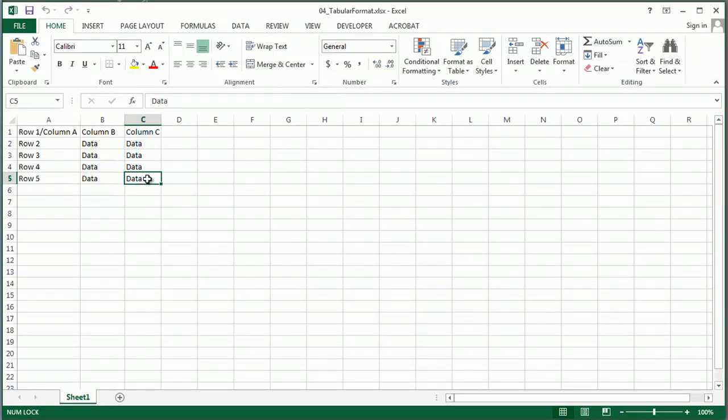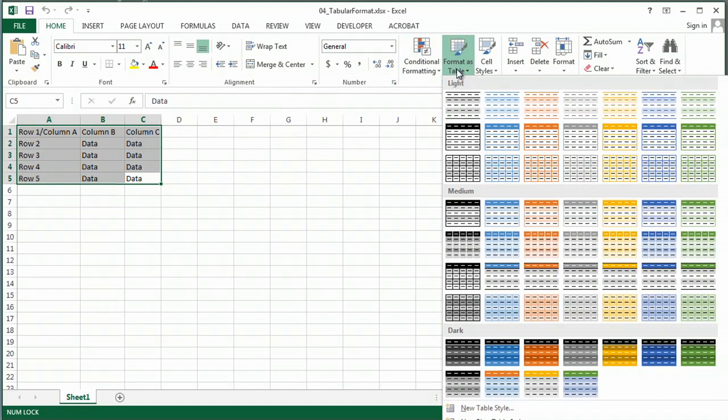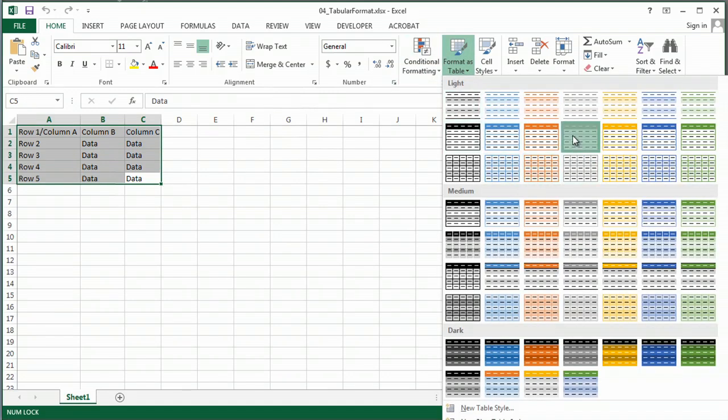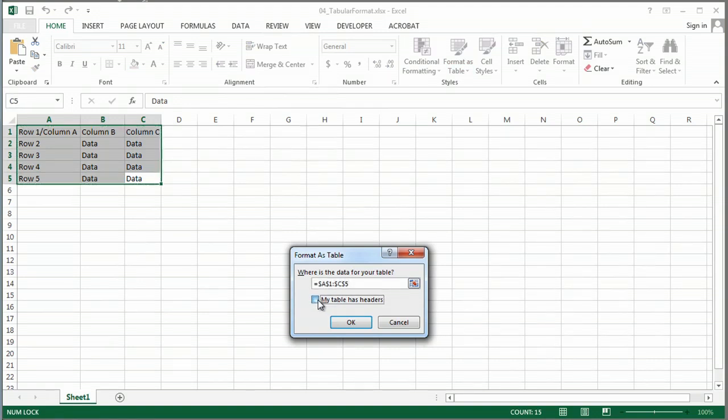One great function starting in 2007 all the way through 2013 is you can highlight your data and format as a table. You've got these great pretty styles you don't have to worry about. And a table has headers. That means the top row might be your labels instead of your data.